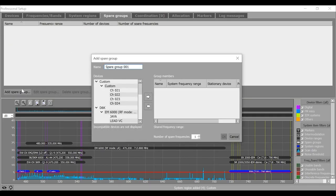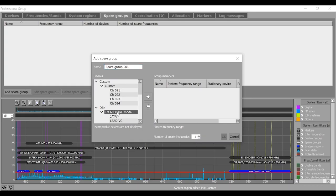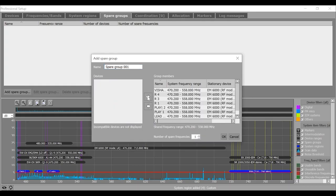Now if you want to calculate some spare frequencies for your system, select them one by one, say digital 6000 and I wish to have 4 spare frequencies. I call it a spare group one.